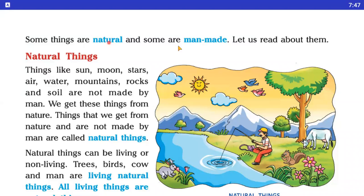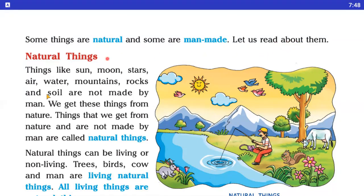Some things are natural and some are man-made. Man-made matlab kya hota hai? Aise things jo human beings ke through banai jati hai. Aur natural — that means jo hume nature se milti hai. Man-made means some things which are made by man. Natural things jo hume nature ke through milti hai — like sun, moon, stars, air, water, soil, rocks, mountains, rivers, trees — yeh sari natural things hai.